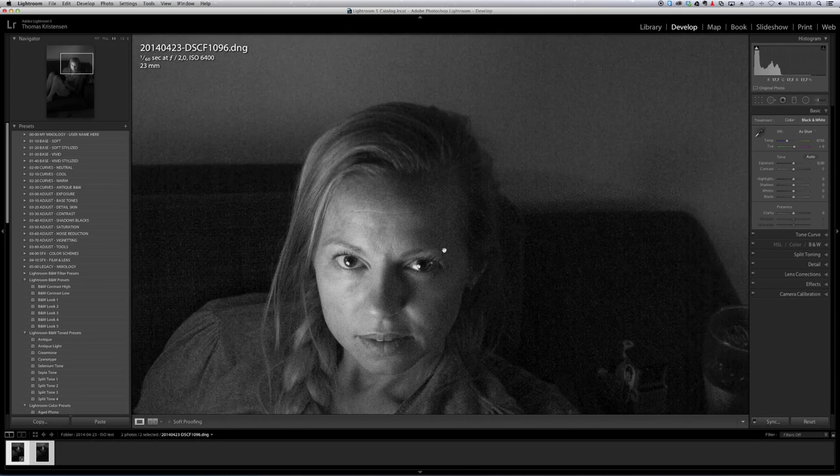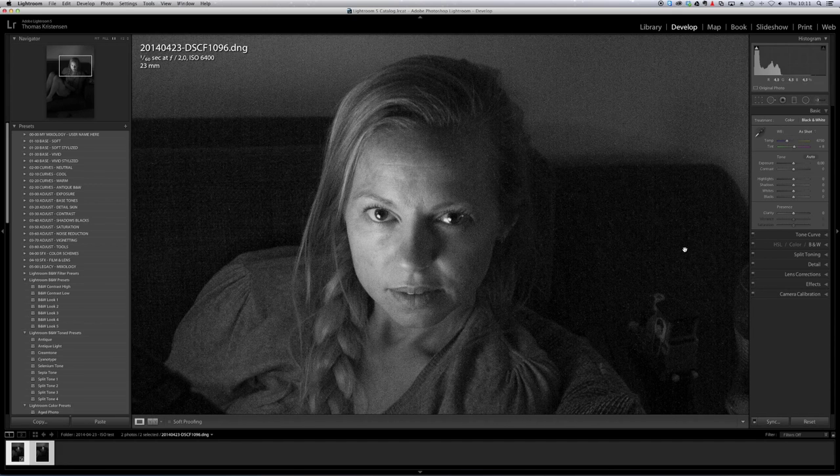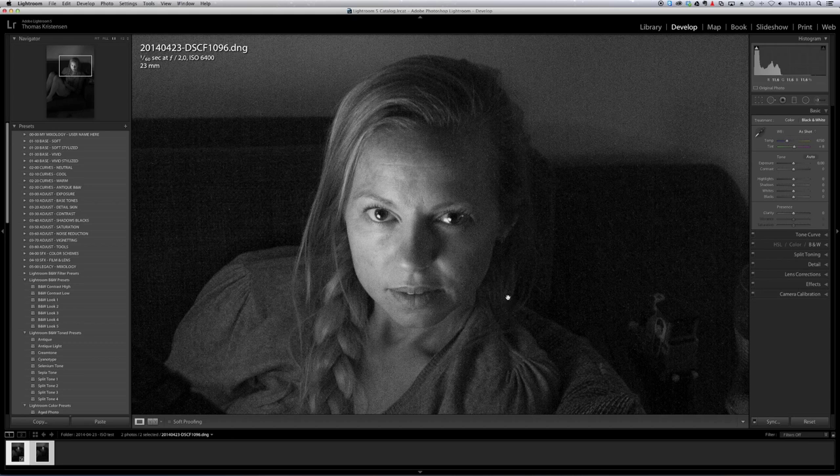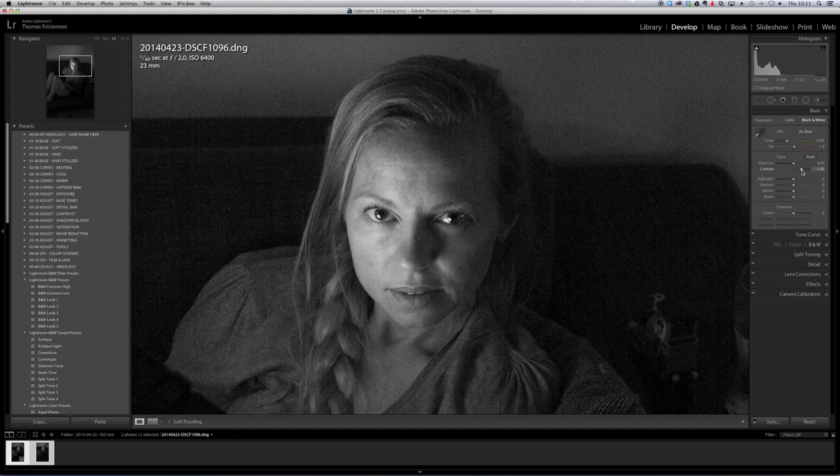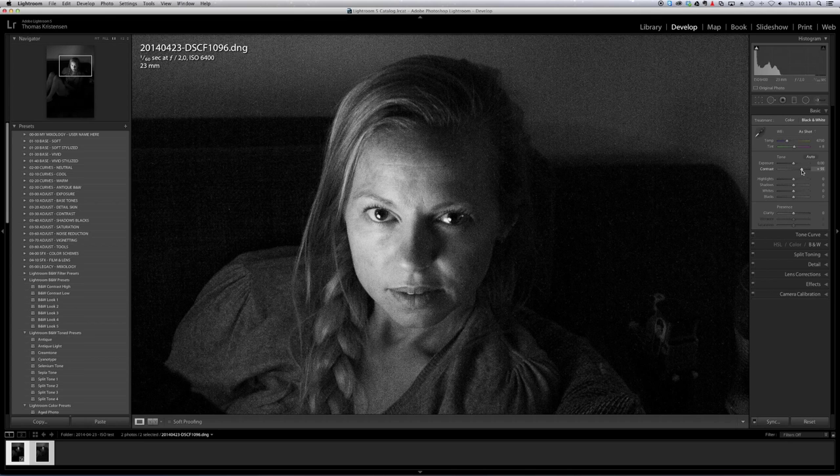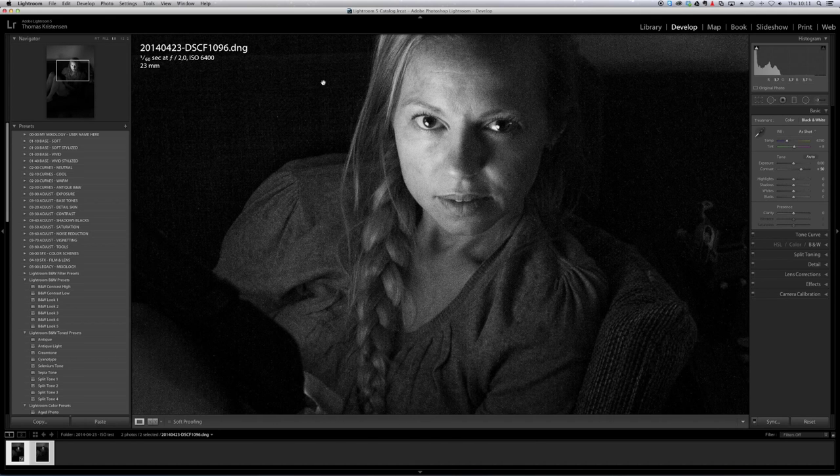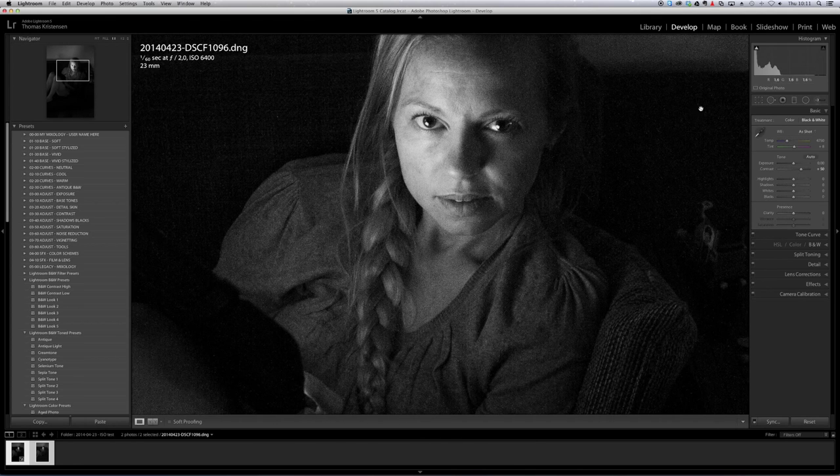So I think I'm going to keep it. And what I would do just to make this look a little bit better is I would add some contrast to take down the blacks here a bit.